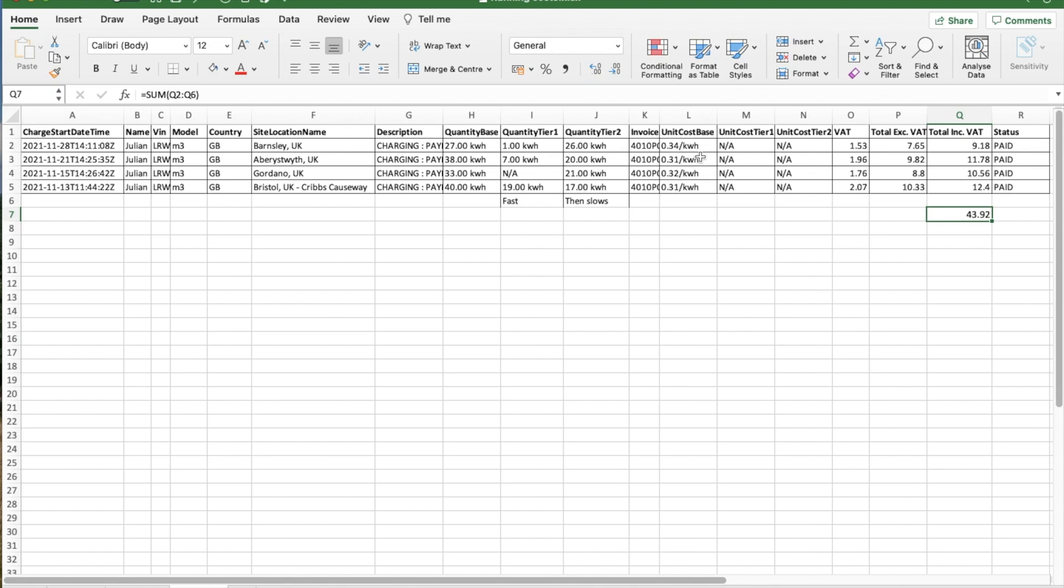Superchargers have a different price as well, so you can see 31p per kilowatt hour, up to 34p per kilowatt hour. VAT, total without VAT, and then total with VAT. VAT total there, and I've paid £43.92. This was charging probably for about 25% up to about 75% to 80% for each of these charges.